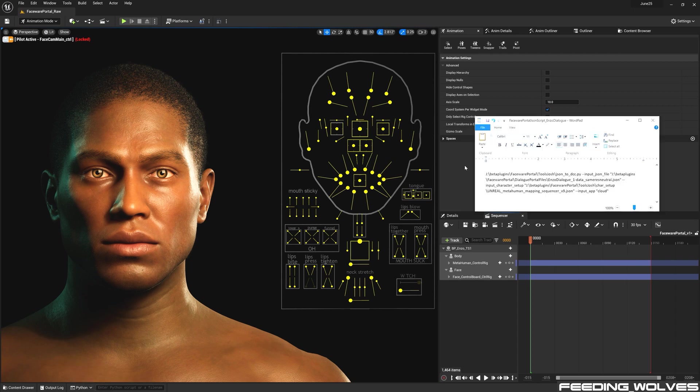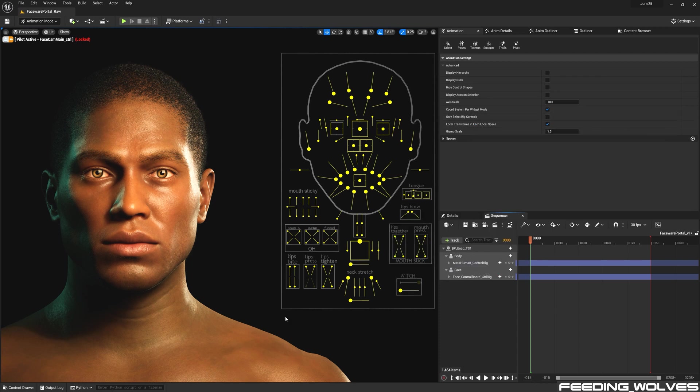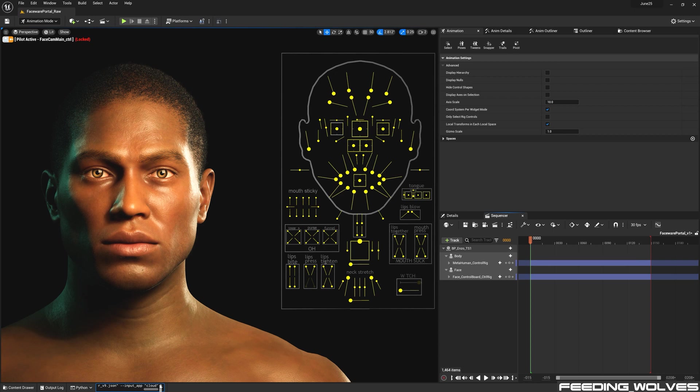And I'm going to copy this script, which is looking at the JSON data and pointing towards the character script set up specific to the metahuman control rig. I'm going to paste it in here and hit enter.